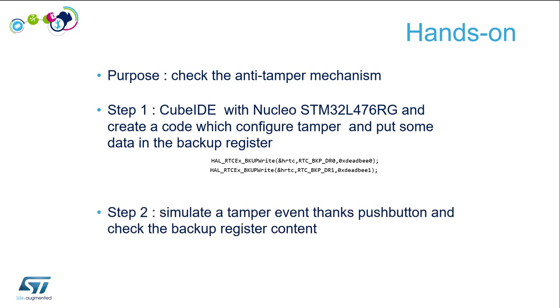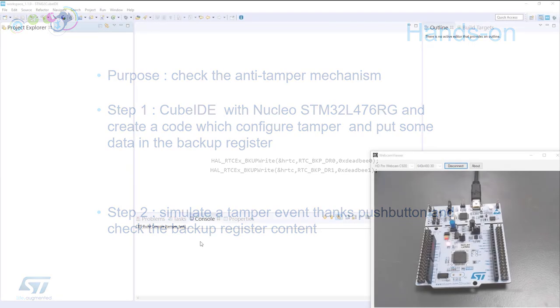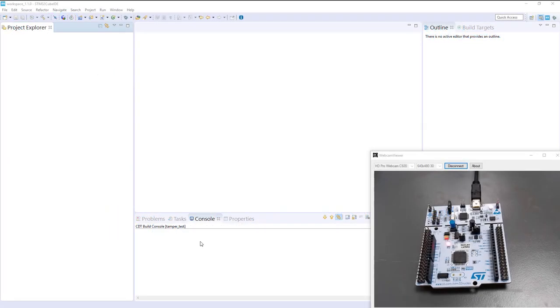Let's switch to STM32CubeIDE. Let's create the project for our Nucleo L476RG.